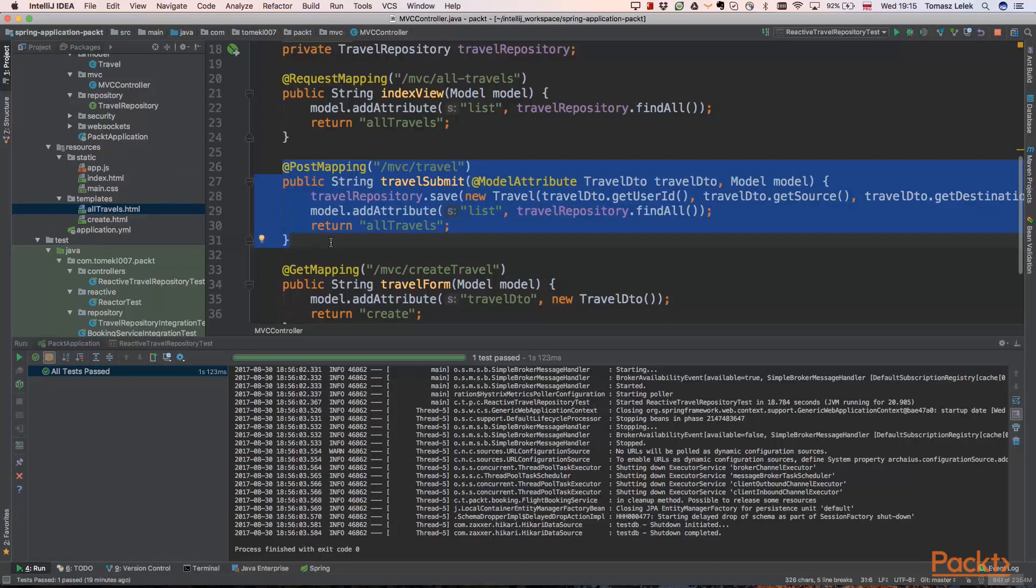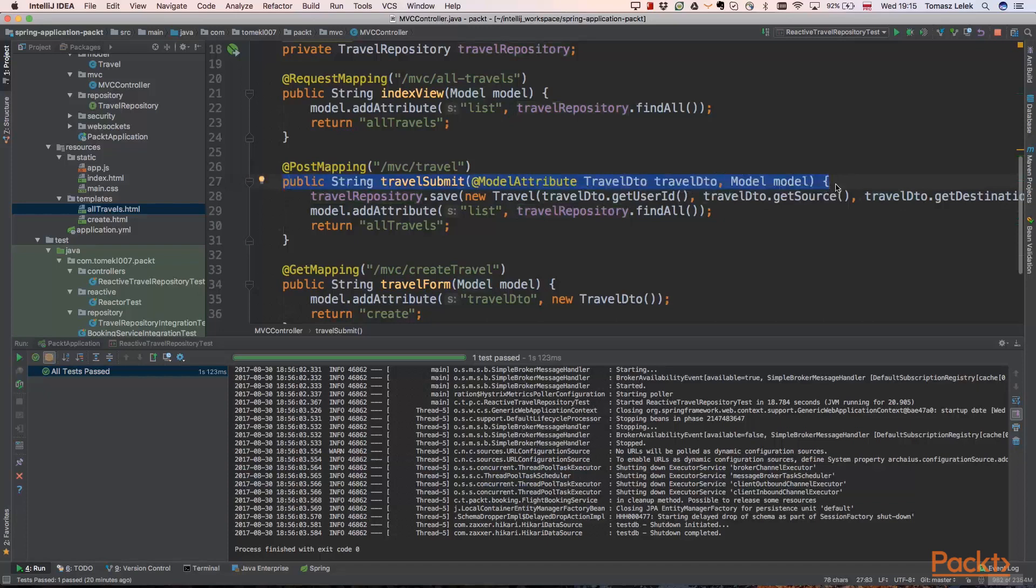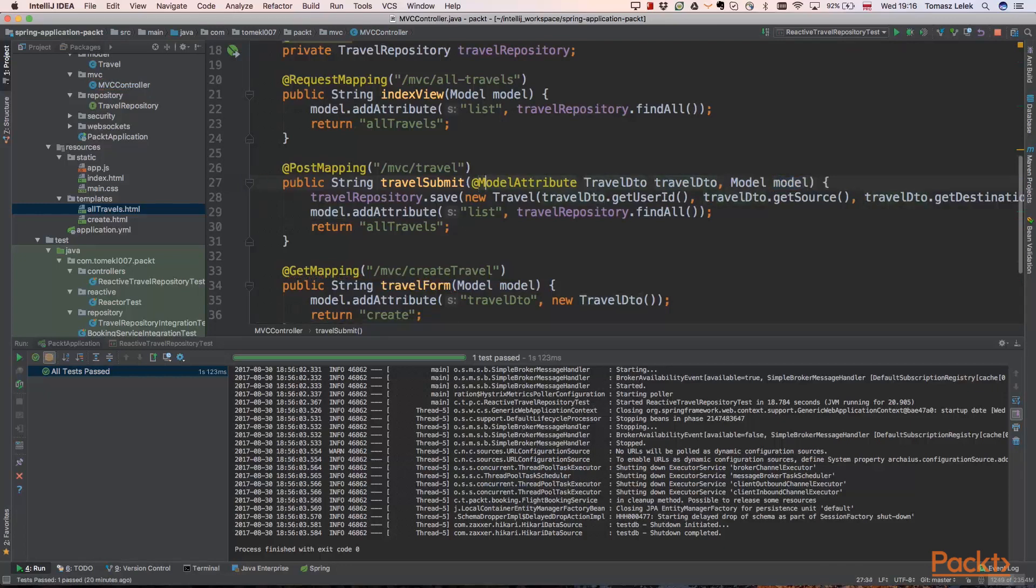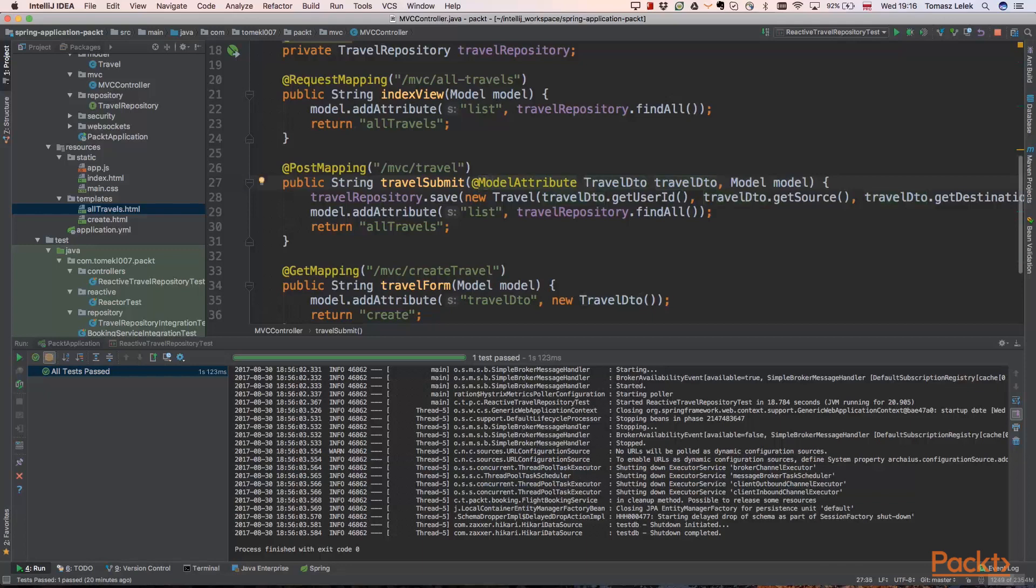When user clicks the submit button on the view create, it will call the MVC travel post HTTP method. And then we have two arguments to our travel submit method. First is, of course, our model attribute. But second is a model attribute annotation.